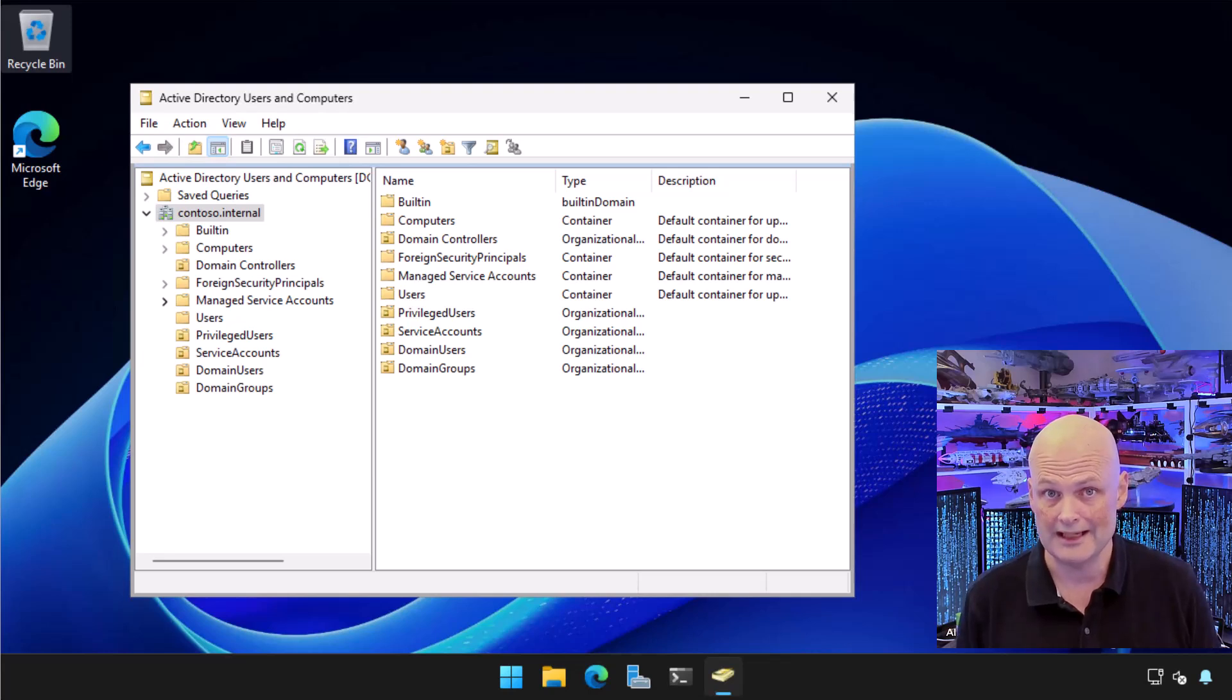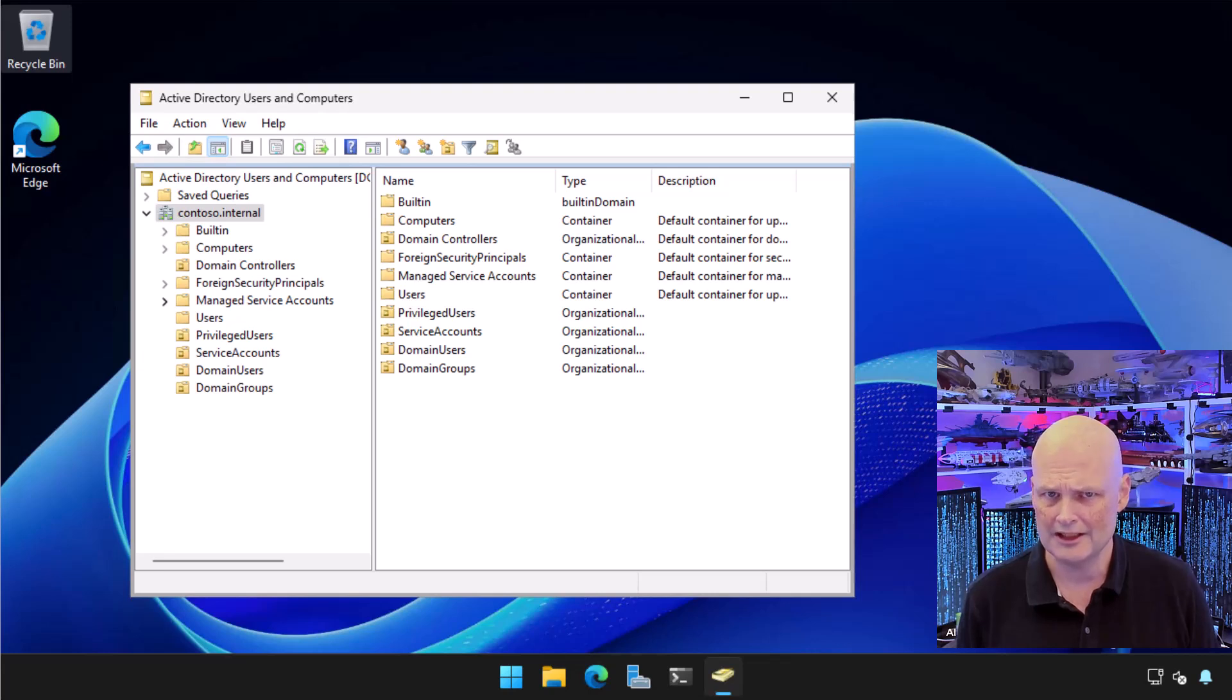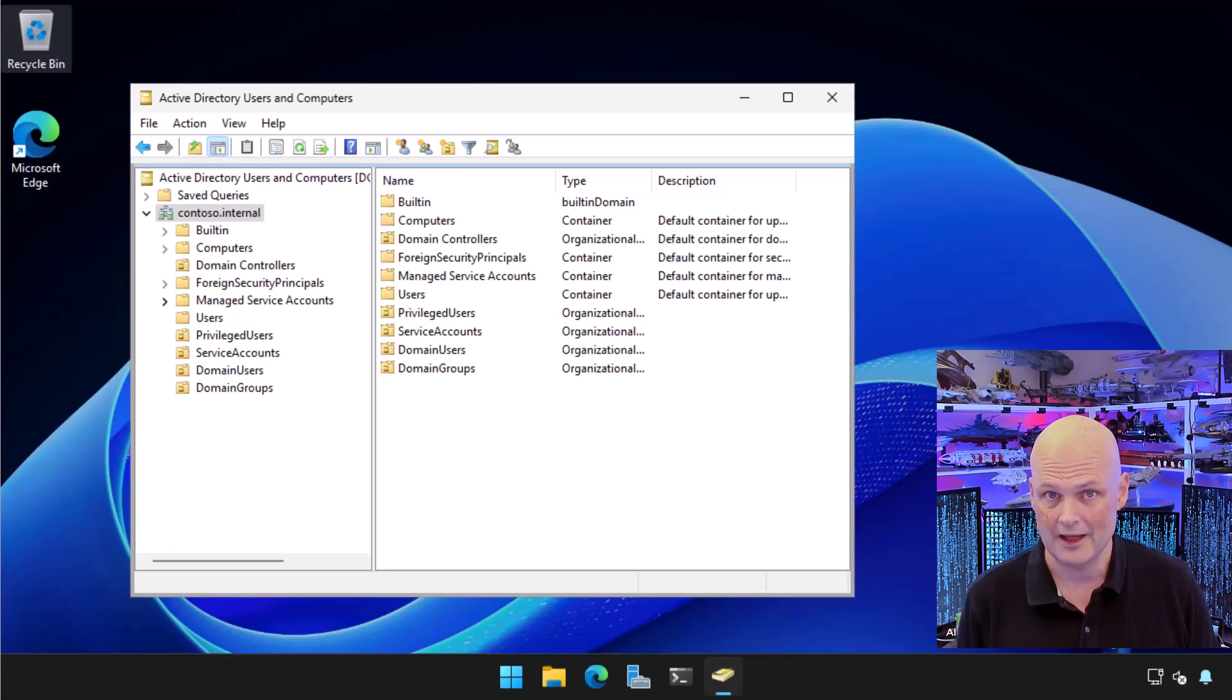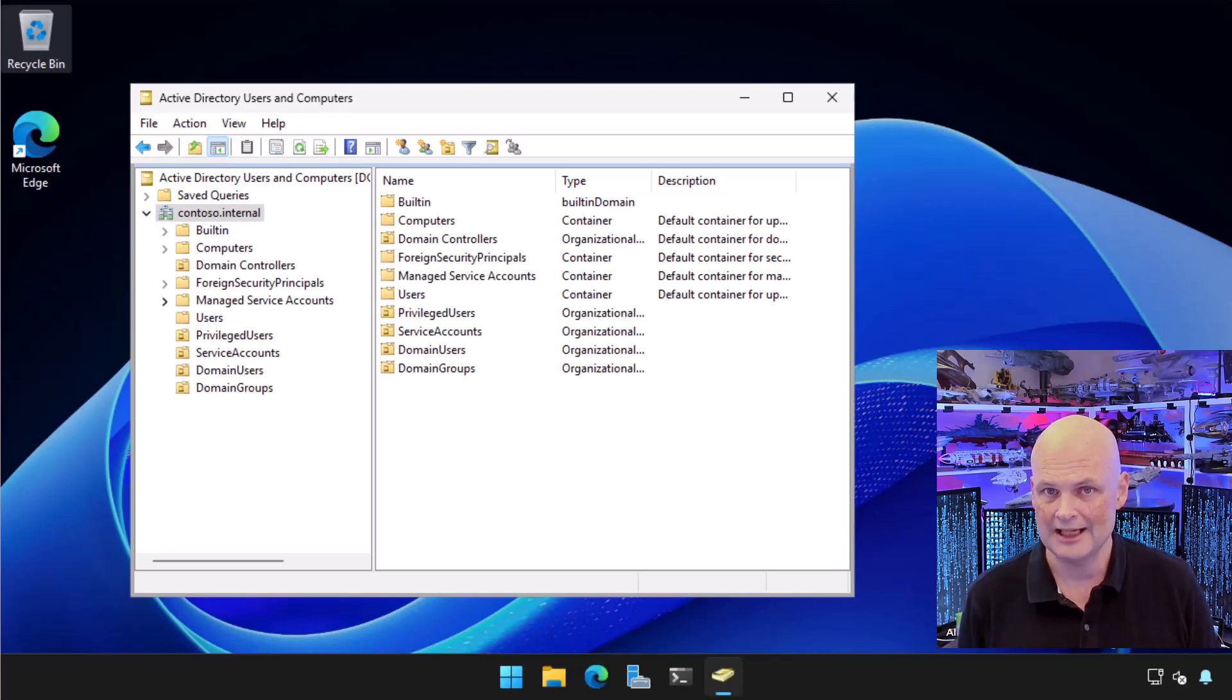One of the things that you should always consider doing is creating OUs to store all the security principles you create. In this example, I've got one for privileged users, one for the service account, one for domain users, and one for domain groups. Having this OU structure simplifies organization and doesn't mean everything's going to be shoved into the default containers.